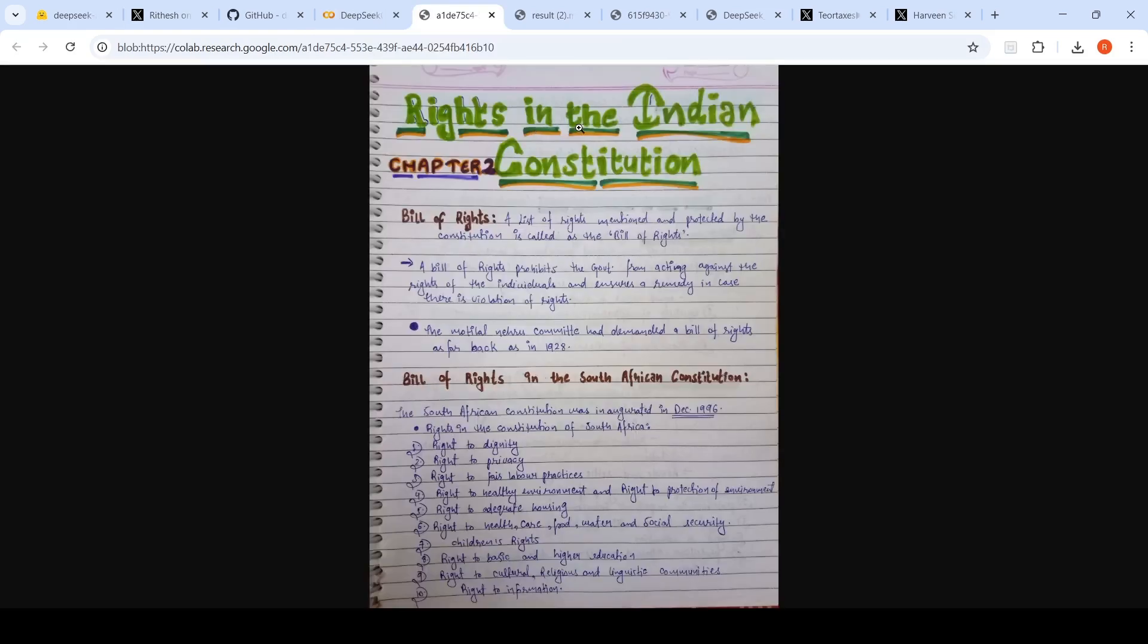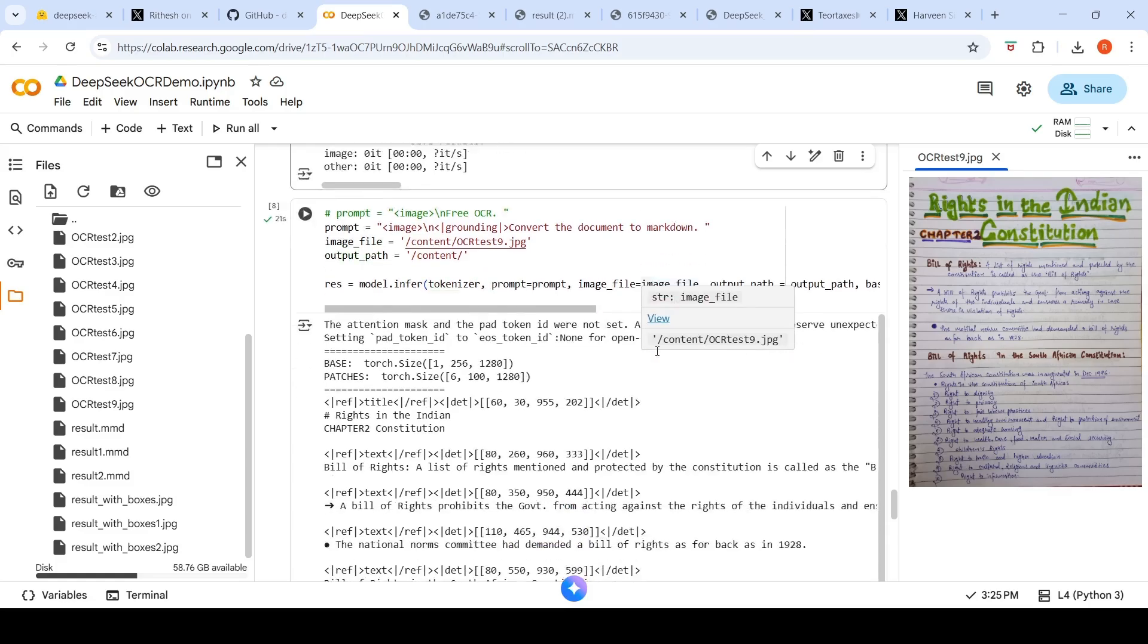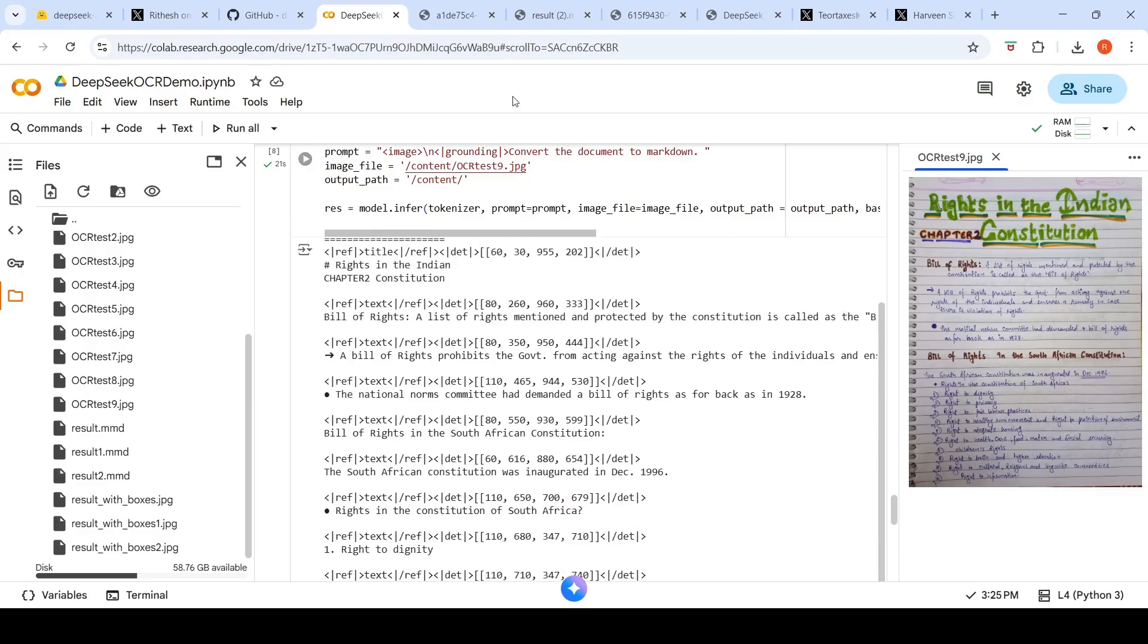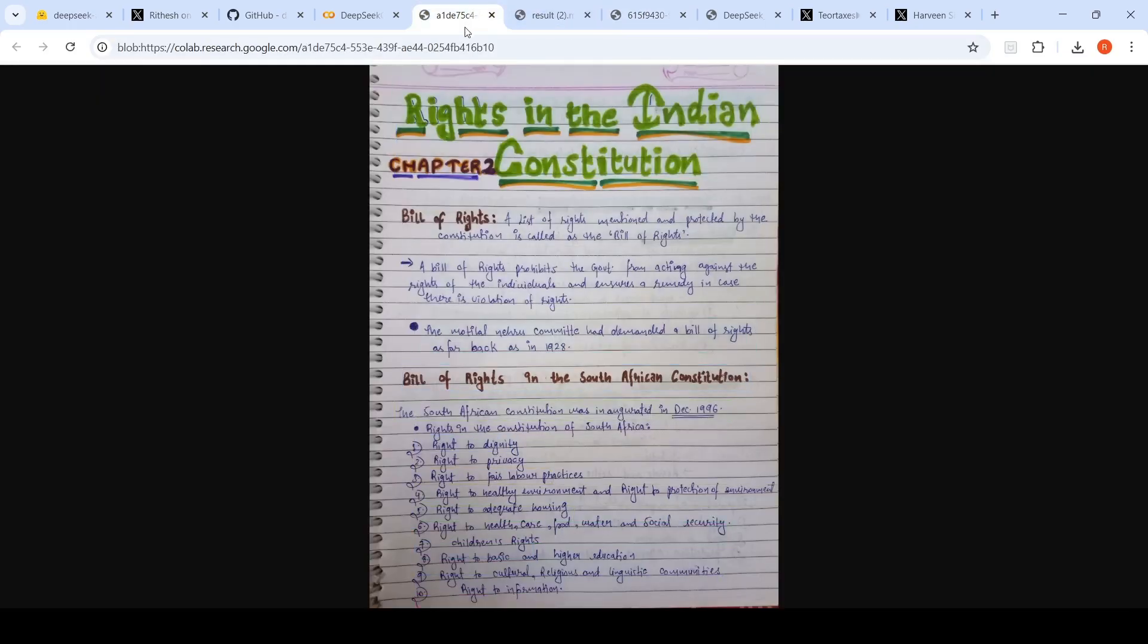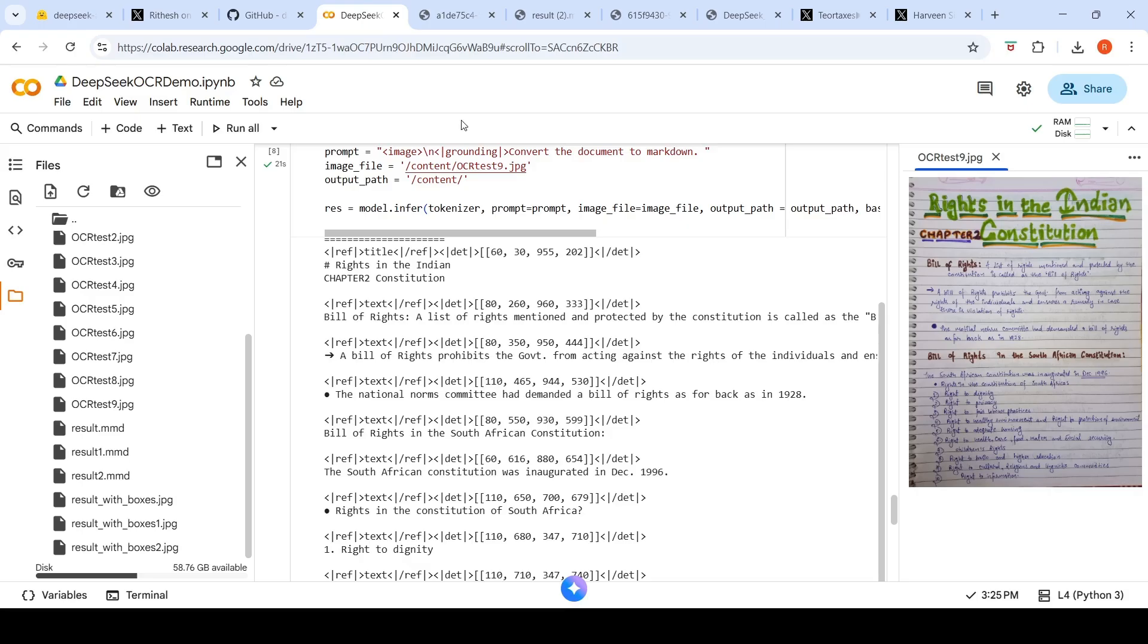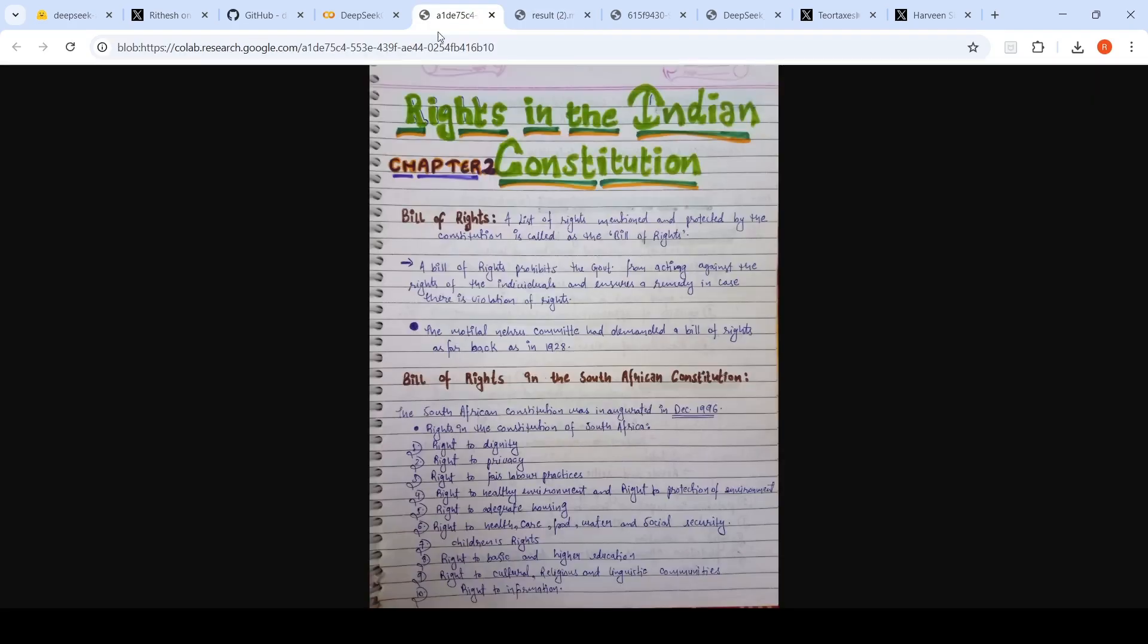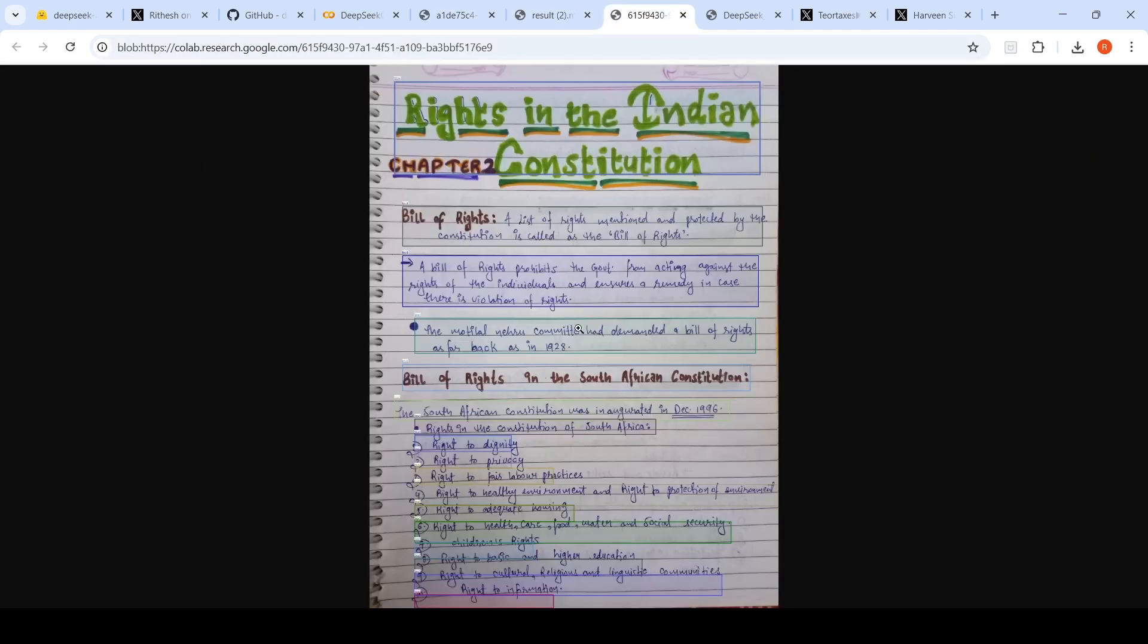The last image which I wanted to try out was this handwritten image. I wanted to see how it performs on handwritten images. I gave this handwritten image and said convert document to markdown. It writes in the Indian Constitution chapter 2, so it has come out properly. This is how it looks like: bill of rights, a list of rights. It has done a good job here. Then here it says the national norms committee has handed a bill of rights as far back in 1928. But if you look at the original image, you will see that it is actually the Motilal Nehru committee. So that's a bit of hallucination, which has national norms committee. In handwritten documents, I am seeing some kind of hallucination.